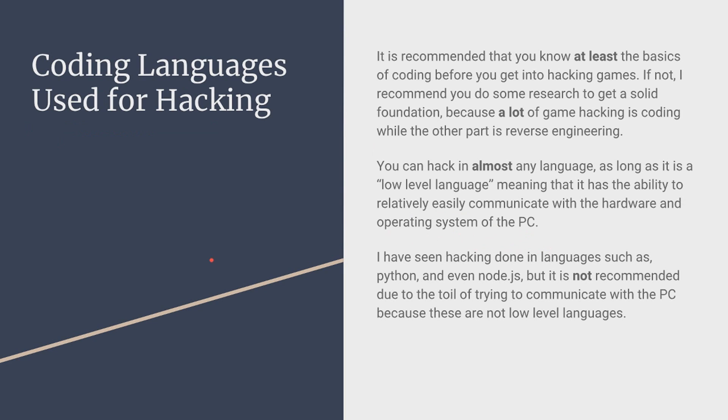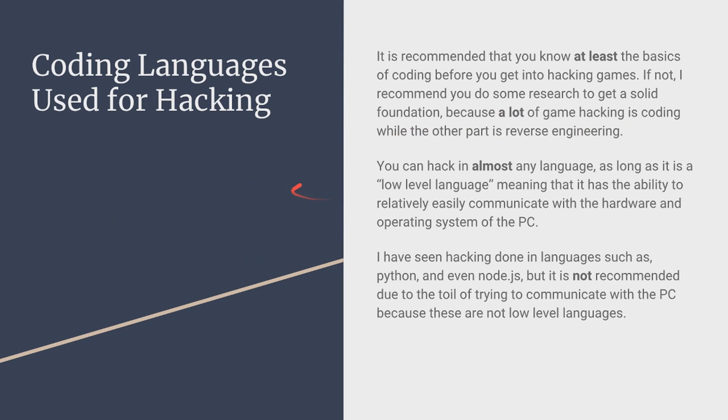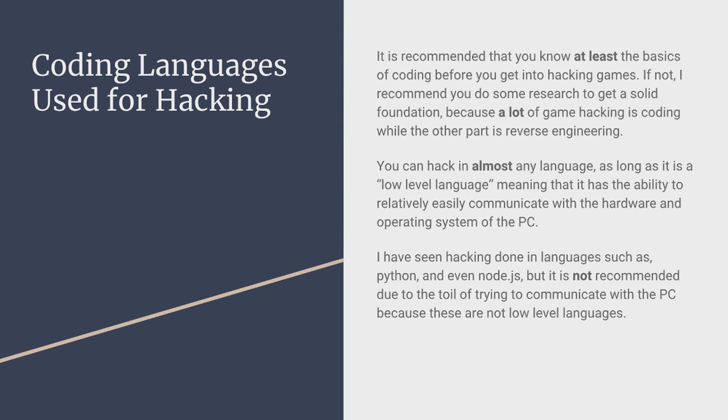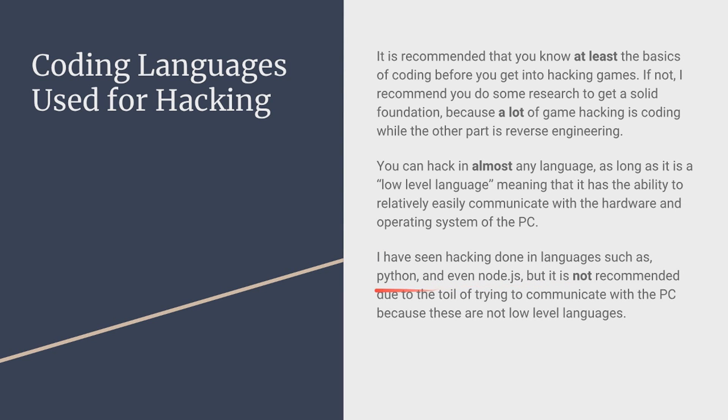Coding languages used for hacking. Now it is recommended that you know at least the basic coding. If you don't know the basis of coding like loops and all that, I mean you learn it. And this is because we're going to be doing a lot of game hacking is coding while the other part is reverse engineering. If you don't fully understand coding you're going to be struggling a lot. Now you can hack in almost any game as long as it's a low level language. Now what is a low level language? It's a language that is very low level. And not as low level I don't mean easy. I mean it's close to the processor. So you have easy use of communicating with the hardware and operating system of the PC. And languages such as Python, Node.js, they're pretty high level languages. So to communicate with things such as the processor like hardware or the PC is very difficult. So I wouldn't recommend it because you're going to have a lot of toil.